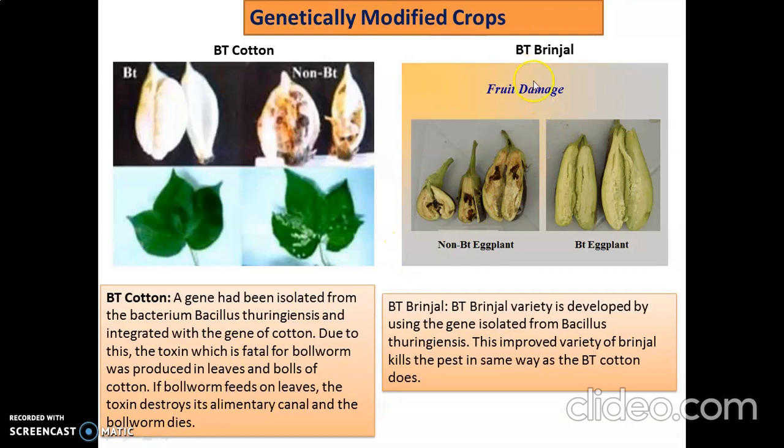Similarly, Bt brinjal variety is developed by using the gene isolated from Bacillus thuringiensis. This improves the variety of brinjal and kills pests in the same way as Bt cotton does. Within the plant or fruit itself is the ability to kill worms, so that the growth of the plant is proper.